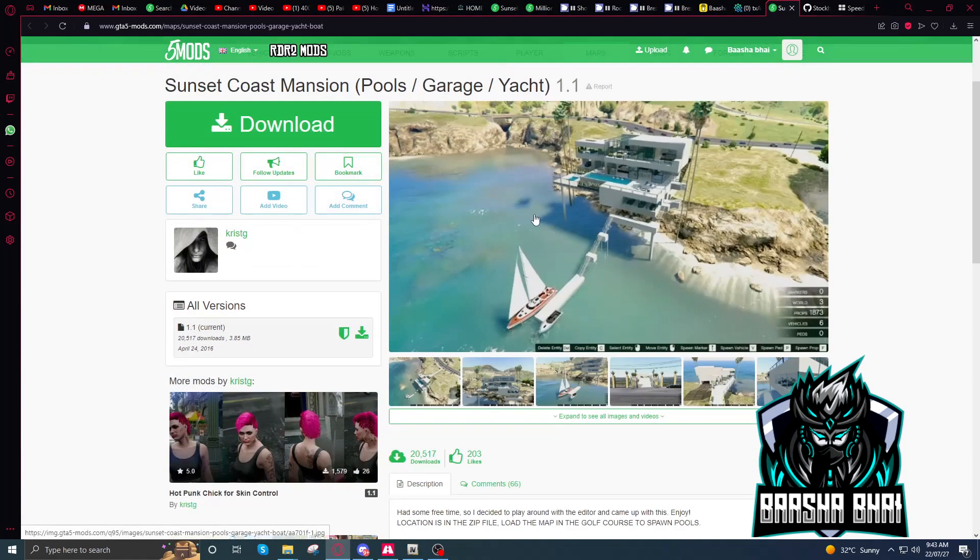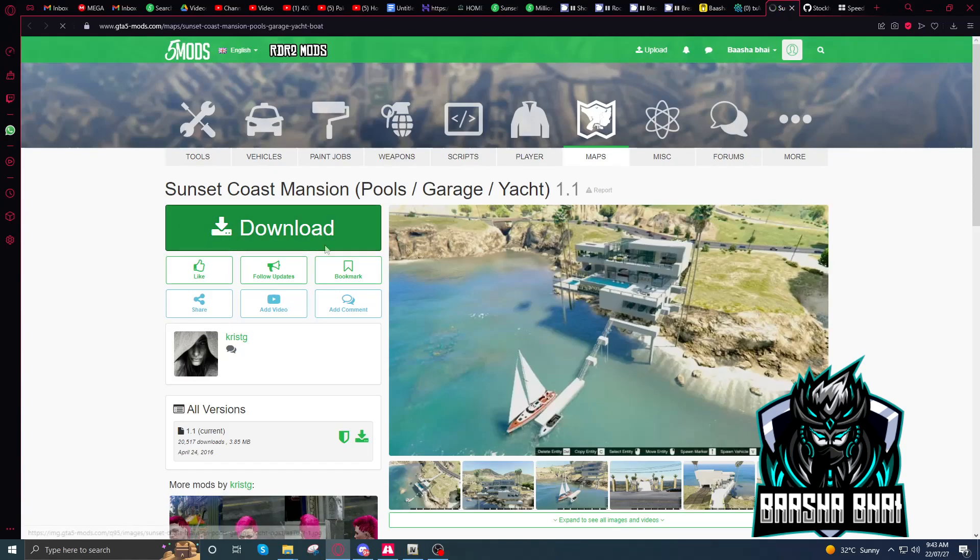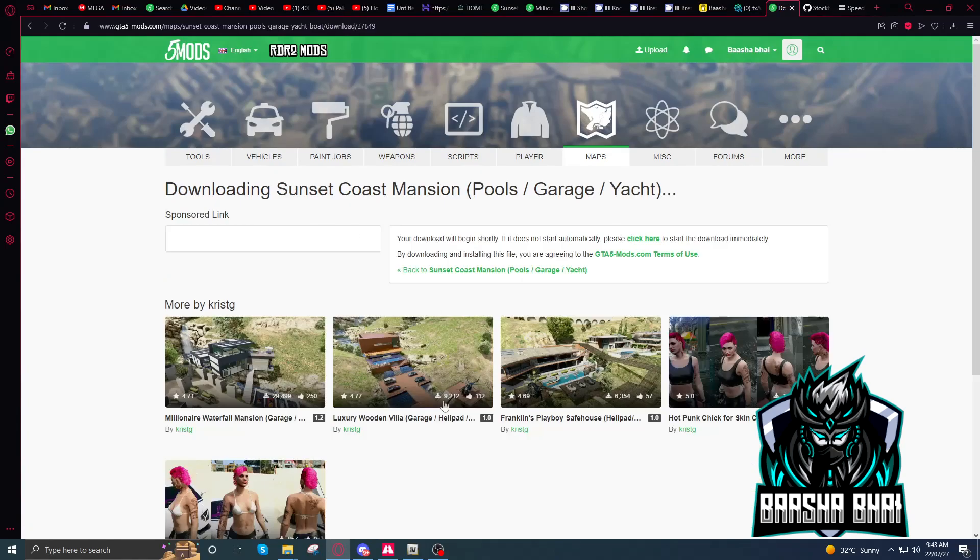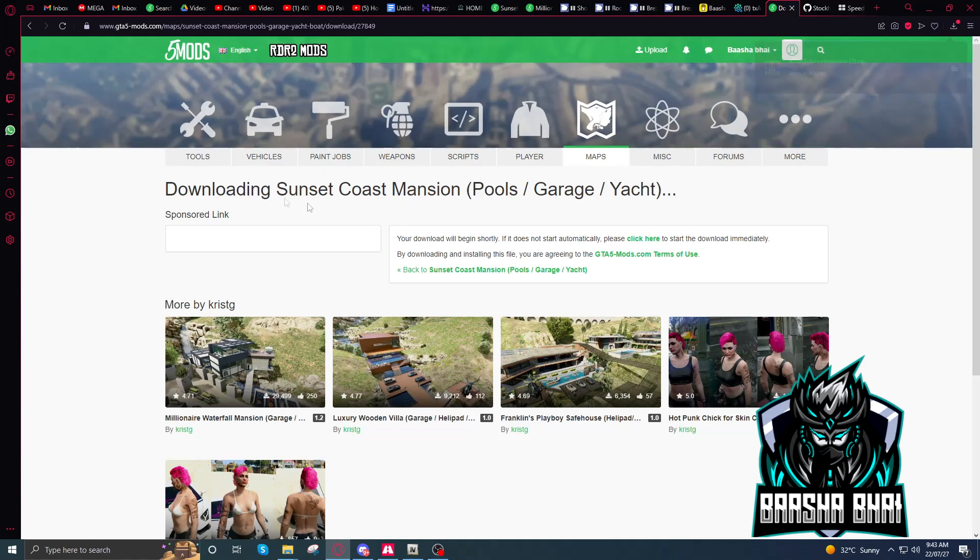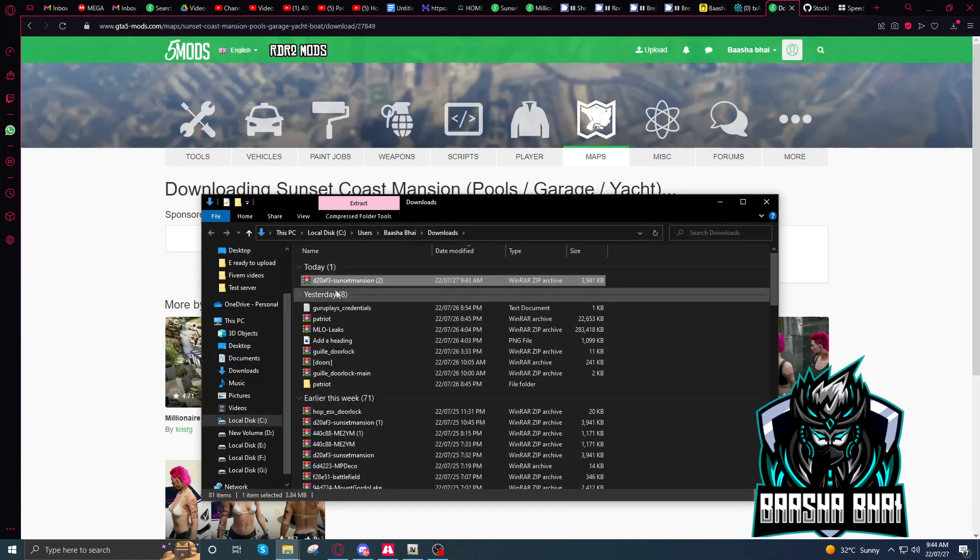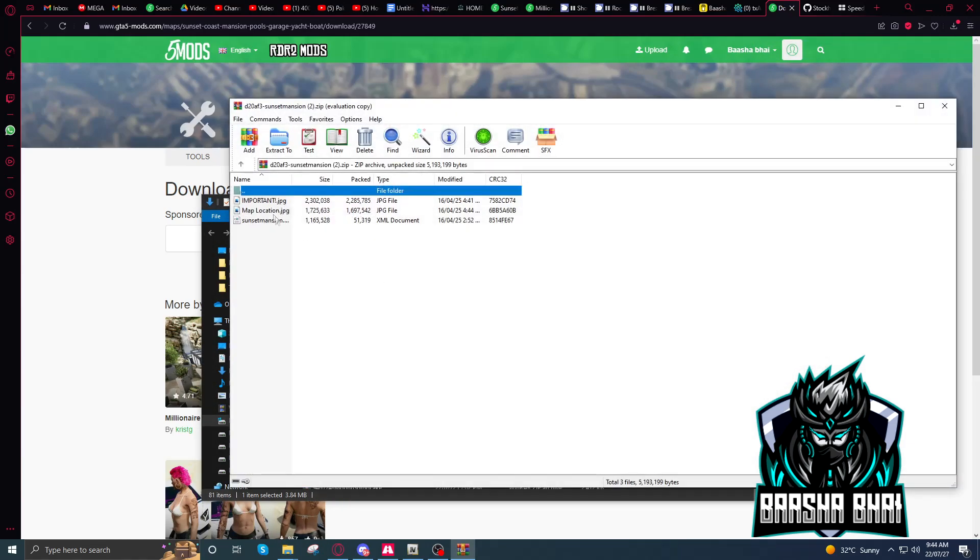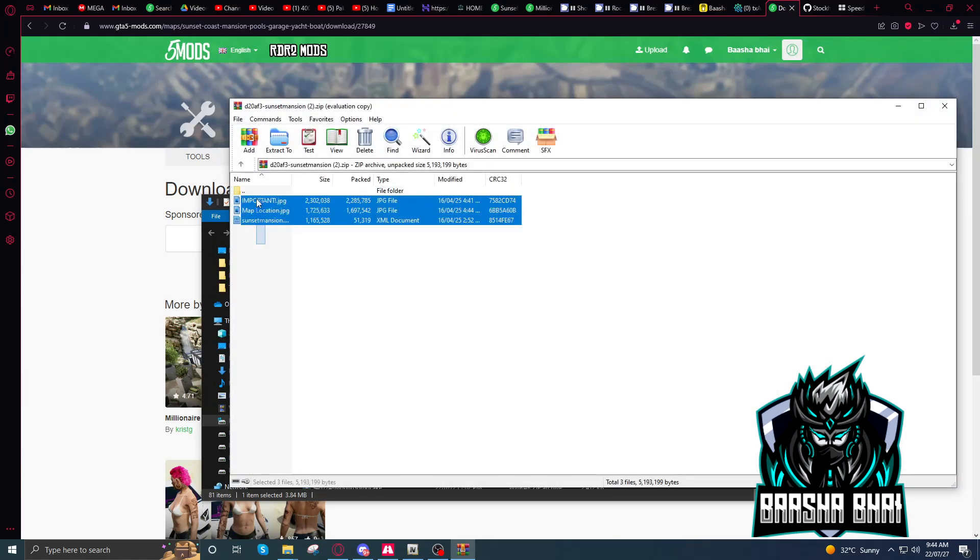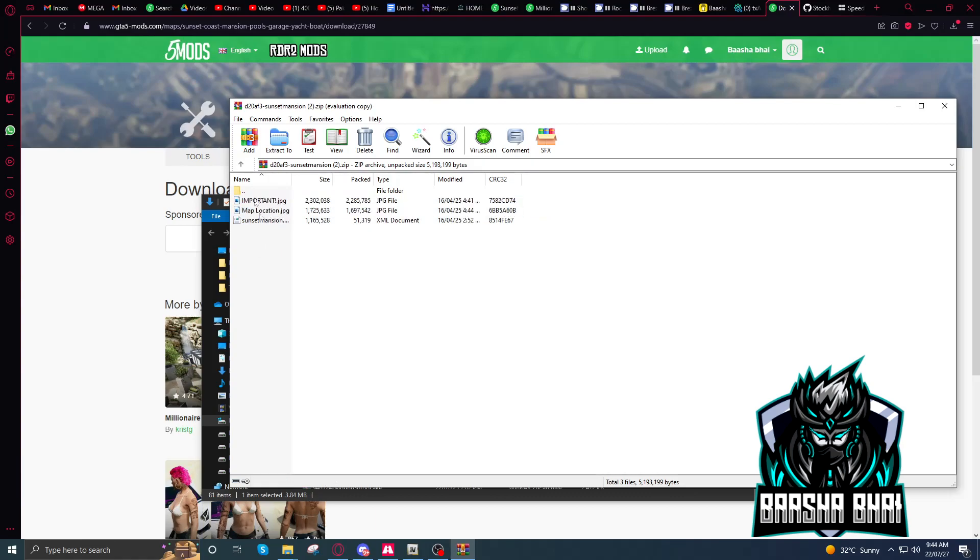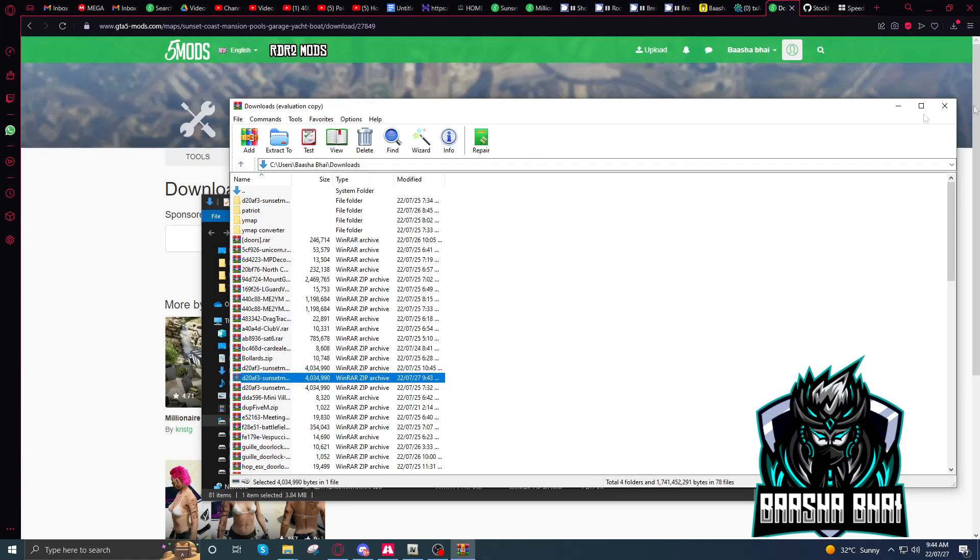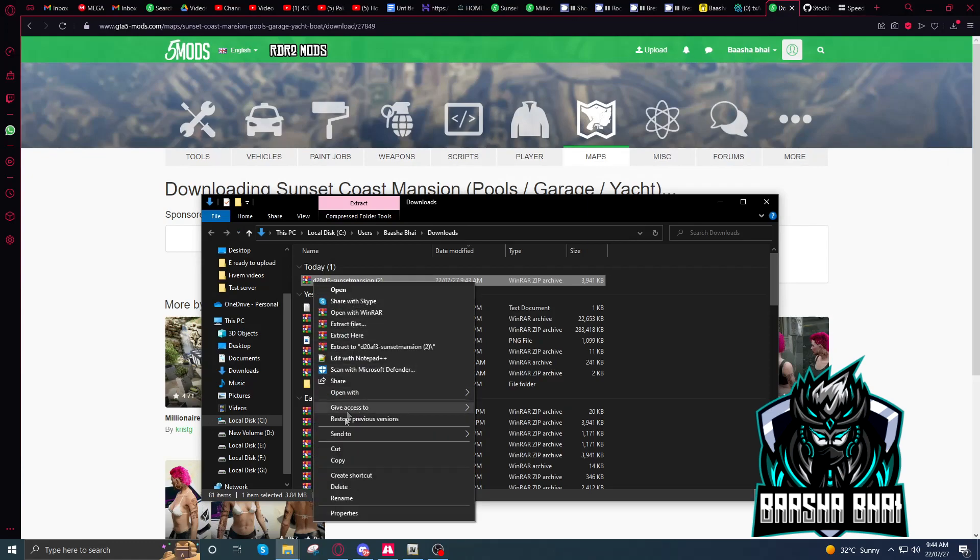I already downloaded it. Just click on download, it's going to open up. These are the files, okay? These are images, we don't need them. Just extract it.